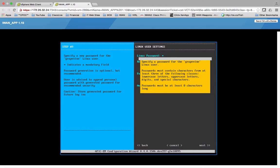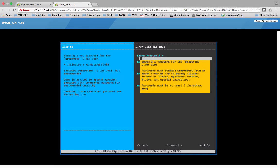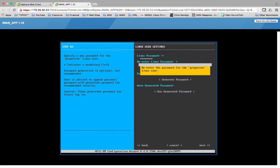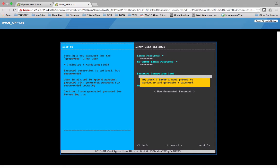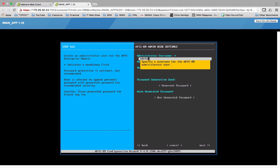So this is going to be the Linux password for the Grapevine Linux user. What is Grapevine? We'll look at that. But we're going to do capital C1SCO123. Capital C1SCO123. And this is optional. Optional. And go.